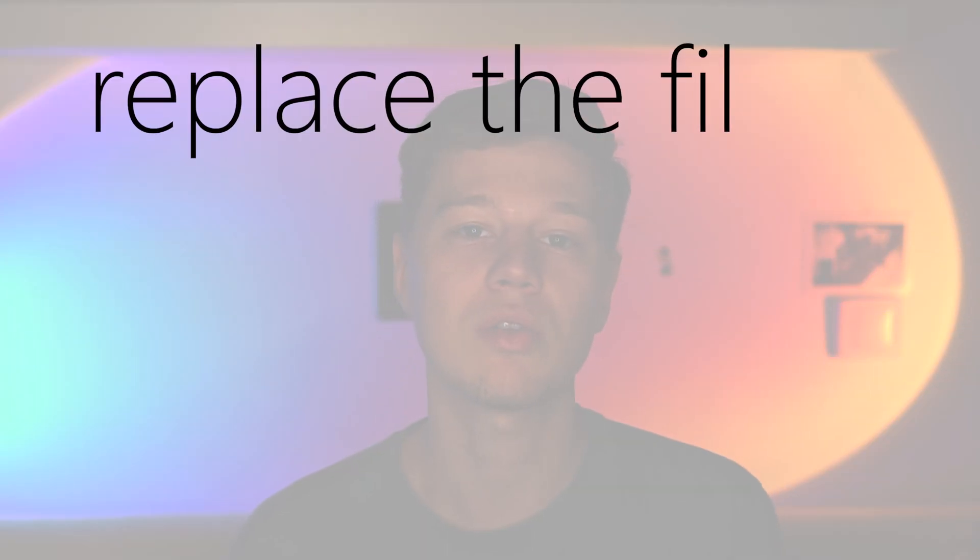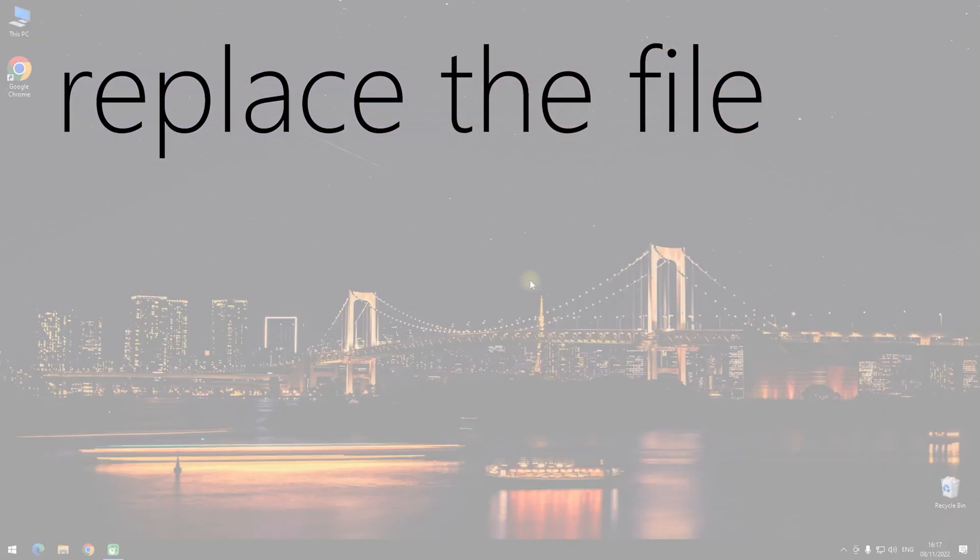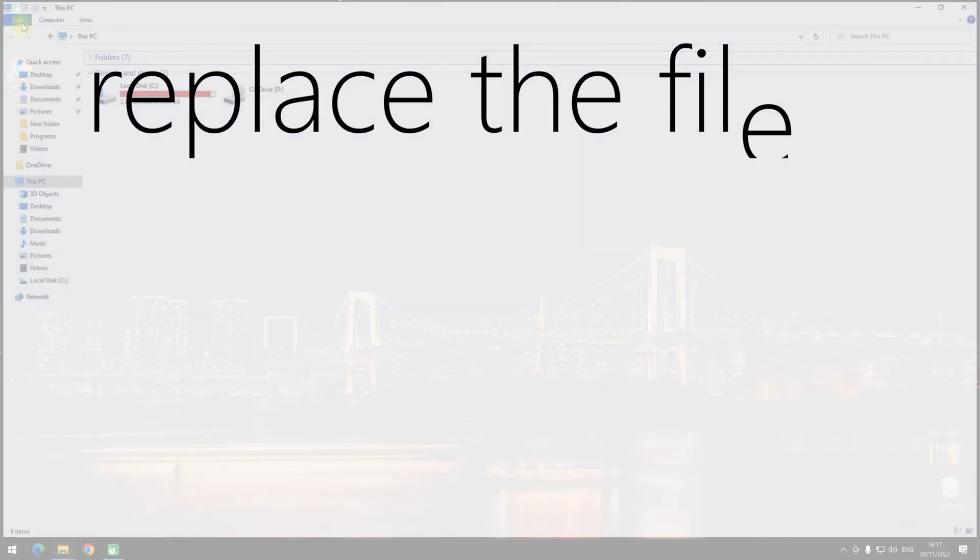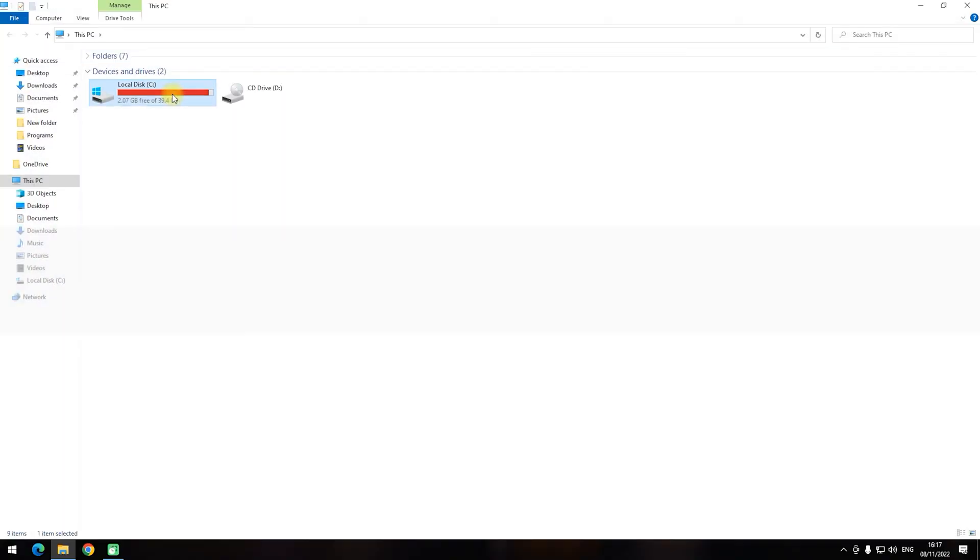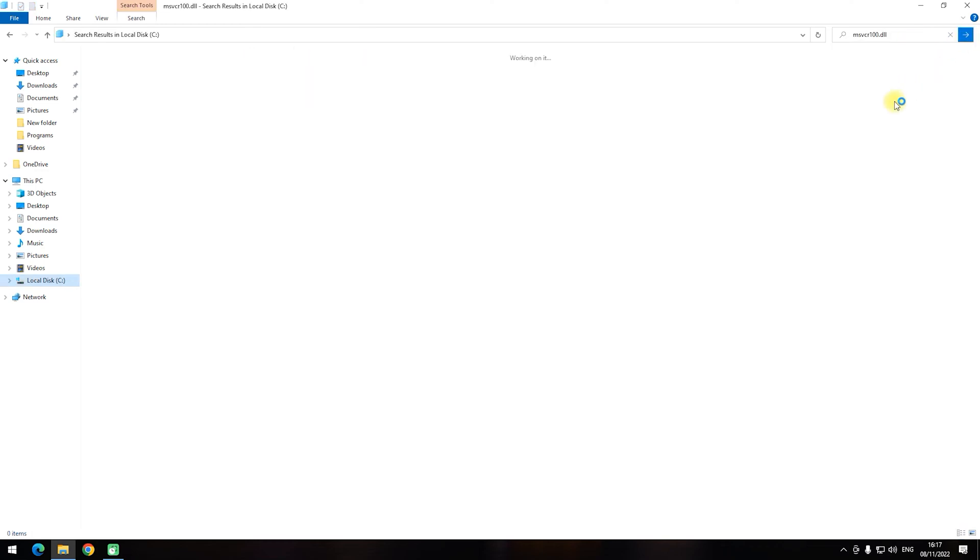Method 2: Manual Replacing the Correct File. Another way to fix the problem with the msvcr100.dll file and third-party software is manually copying it to the work folder of another app. You can find this file in your system or download it from the internet.